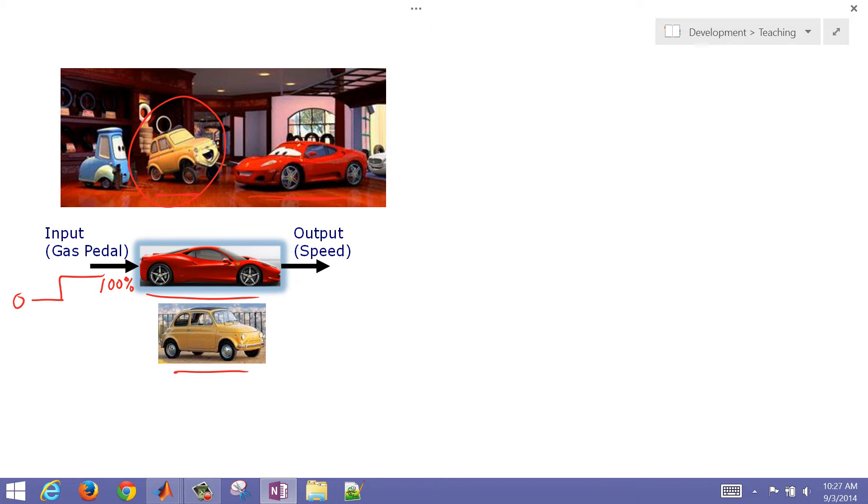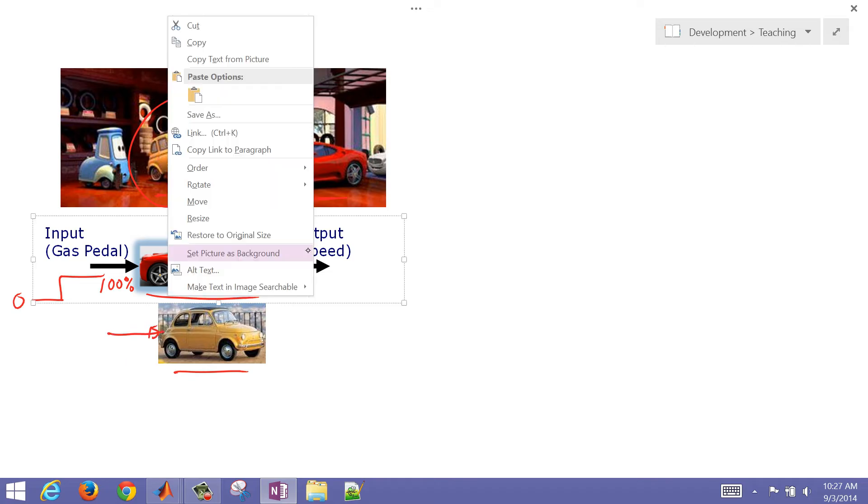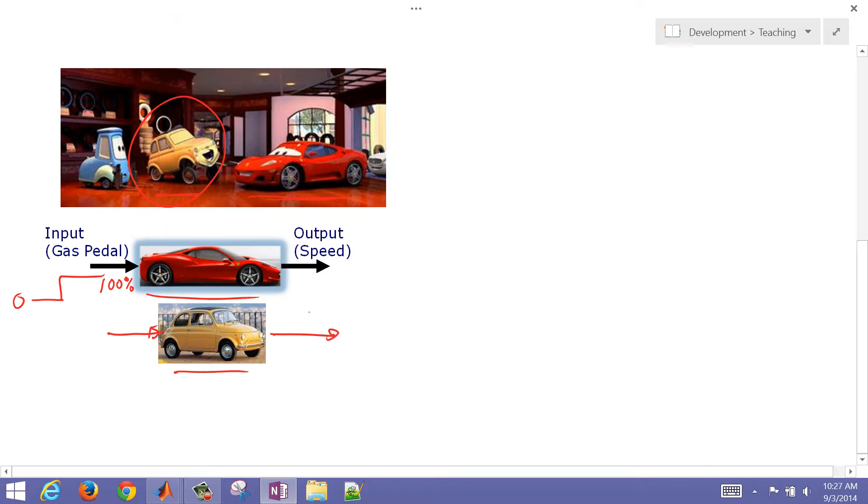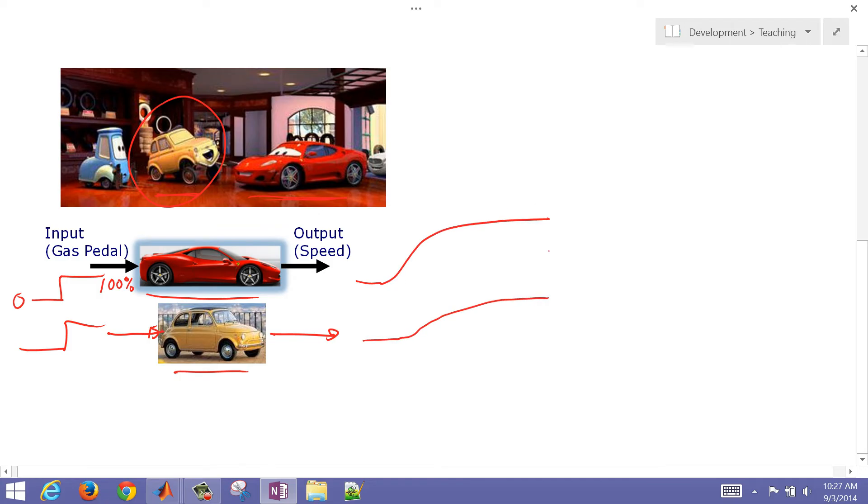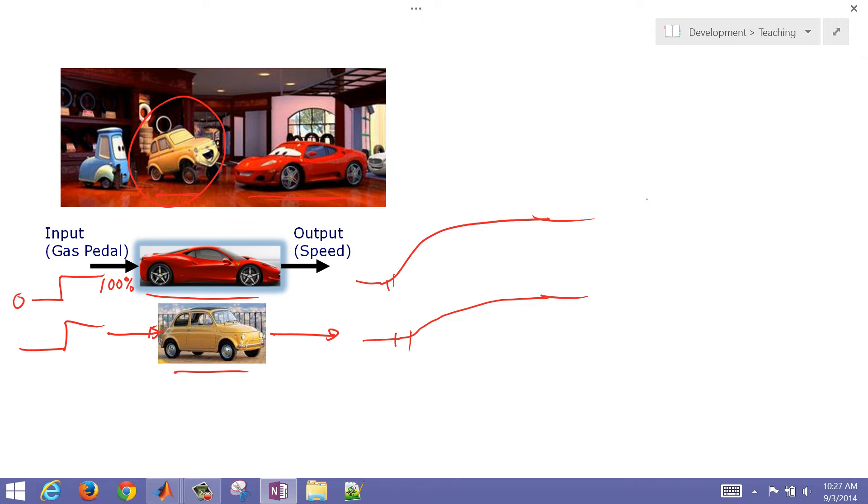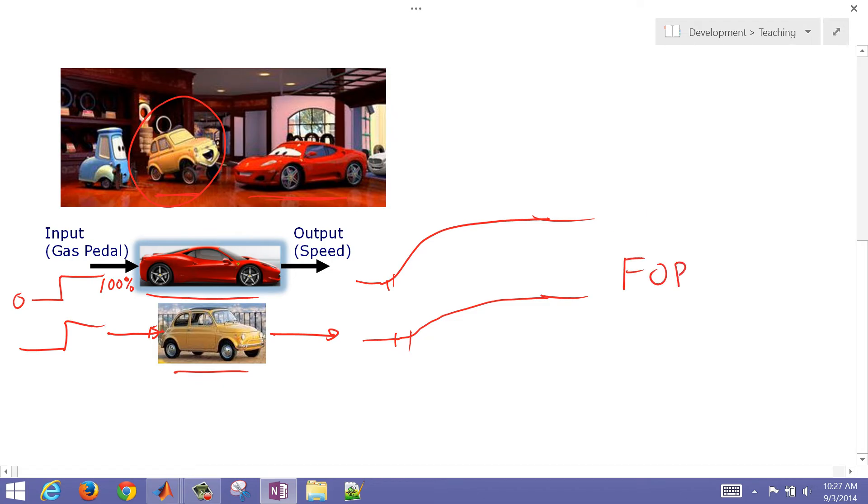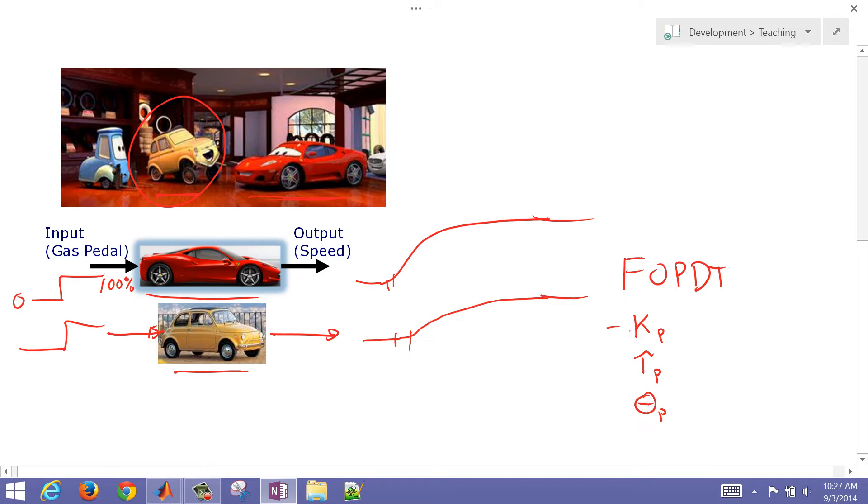We want to be able to do the same input for both of these, 0 to 100%, just flooring it on the gas pedal, and then observe the speed difference. You can imagine that the Cinquecento may have just a little bit more dead time than the Ferrari, and the top speed may be less. So let's go into Simulink and just simulate these two with our basic knowledge about first order plus dead time models. FOPDT, our first order plus dead time models, and we're going to have three parameters for each of those: KP, tau P, and theta P—that's our gain, our time constant, and our apparent dead time.